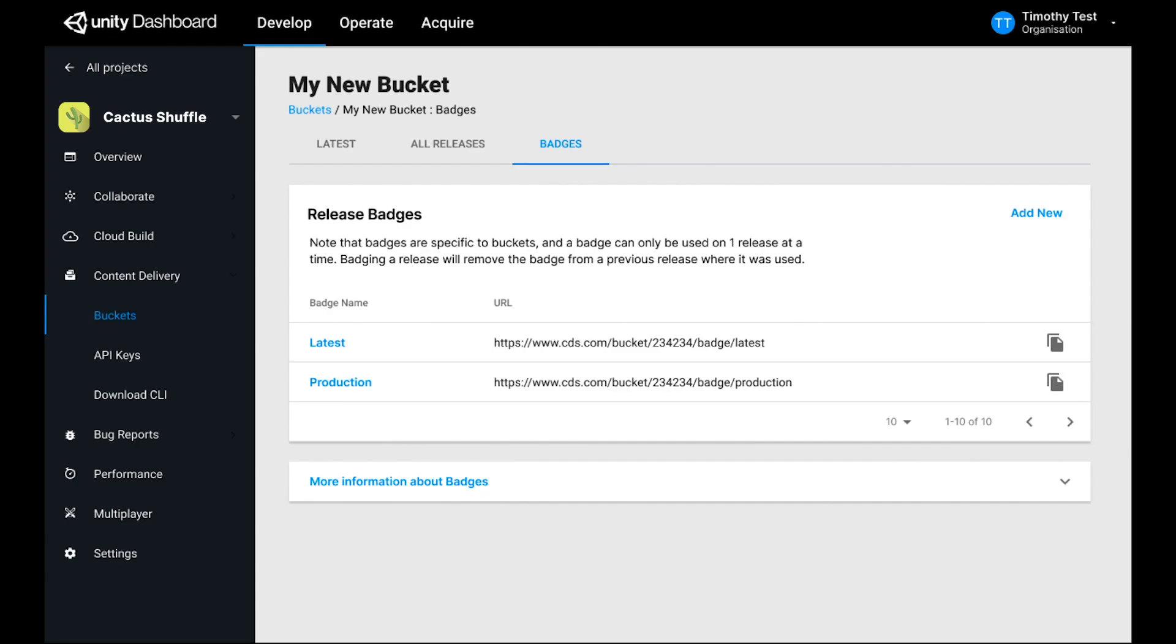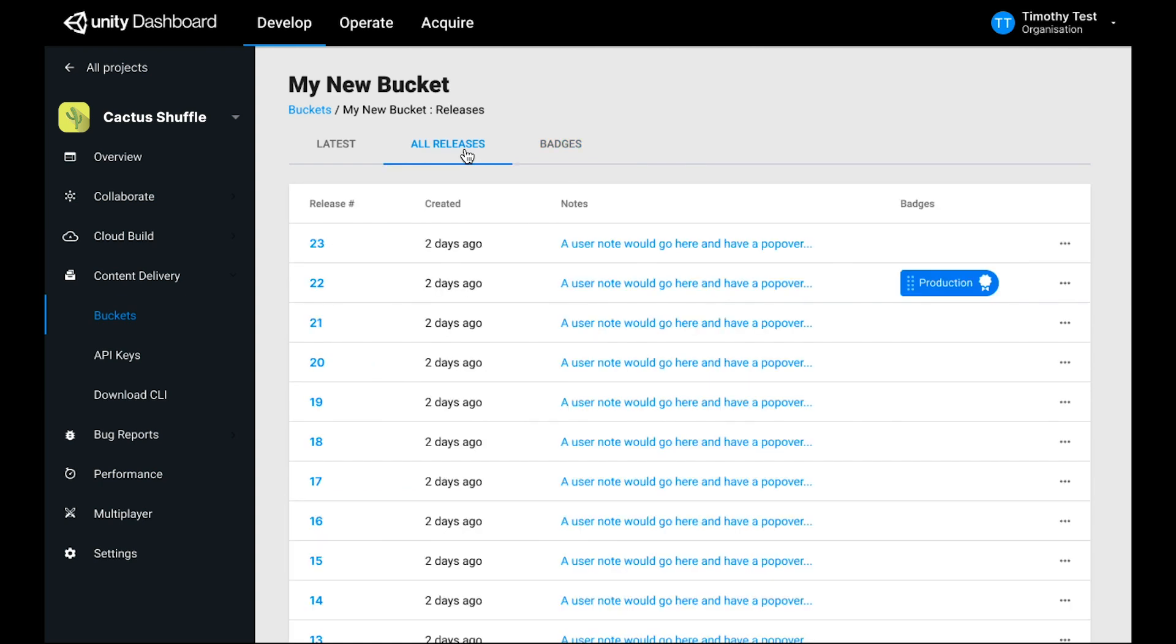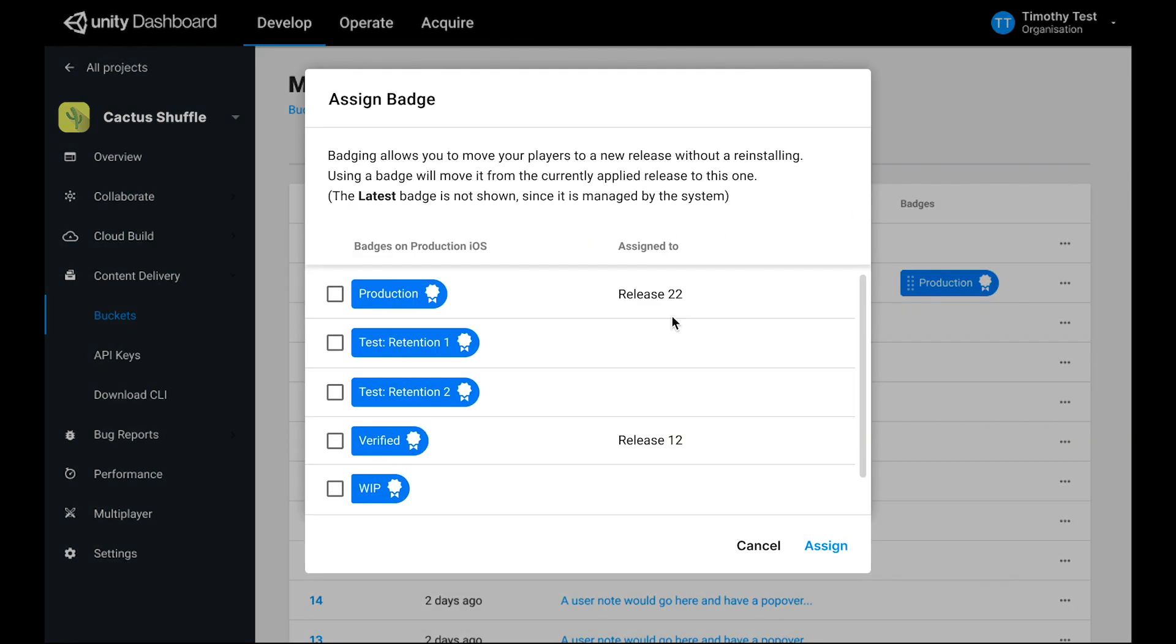Badges can be very useful in scenarios where you want dynamic control over what releases your builds use. For example, my QA team might have builds configured to use whatever release is badged with latest, but my customers might be only using whatever release is badged with production. This would give me the ability to create a release and have my QA team test it, and then once it's ready, I can move the production badge to that release.